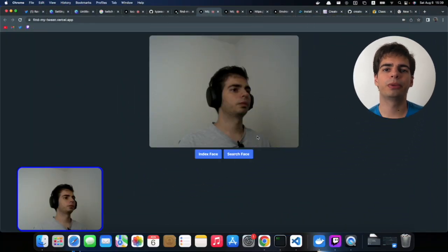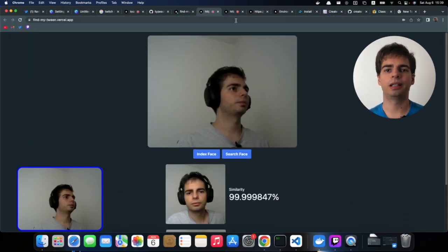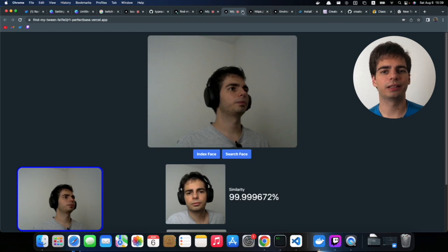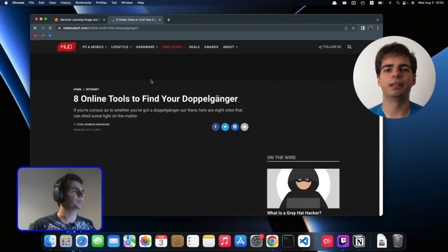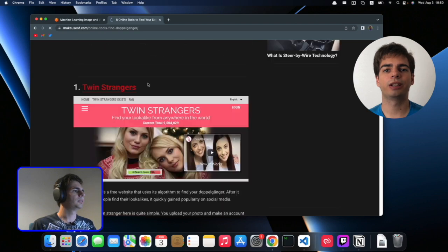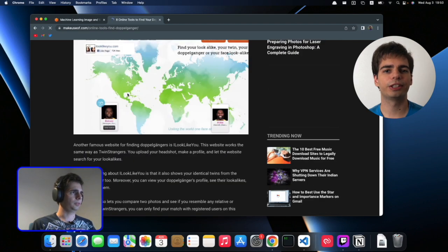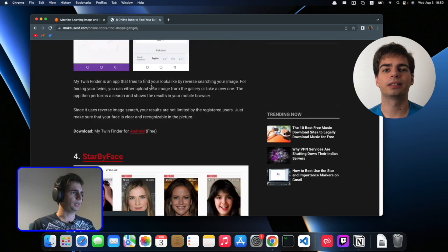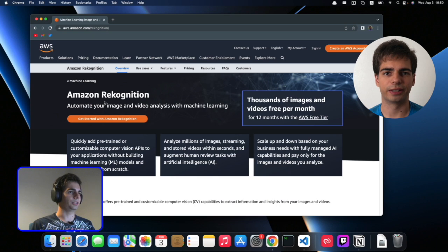In my latest Twitch livestream we were building a simple but very fun face recognition project. The idea behind it is that you can find people that look like you. There are other projects like that out there so it's not an original idea by any means, but I wanted to see if I could build it with AWS Recognition and React Next.js, to be more specific.